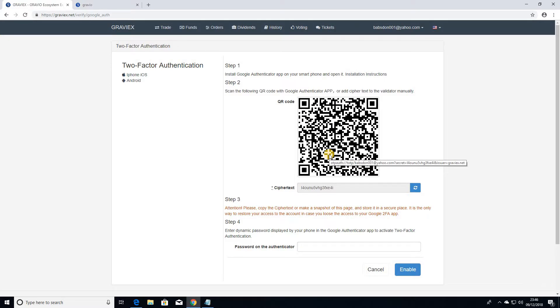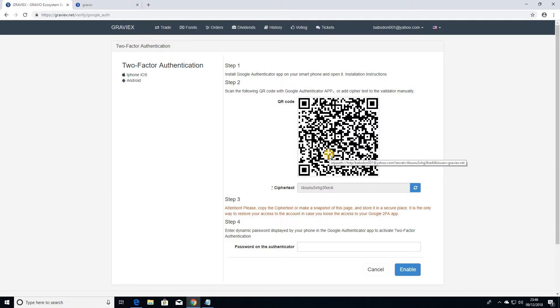So you need to go in there, get the Authy out. And what you need to do is you need to add an account on Authy. You need to scan this barcode, and the Authy app would give you a 6-digit code.